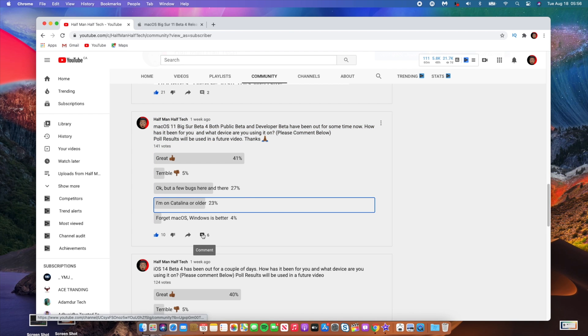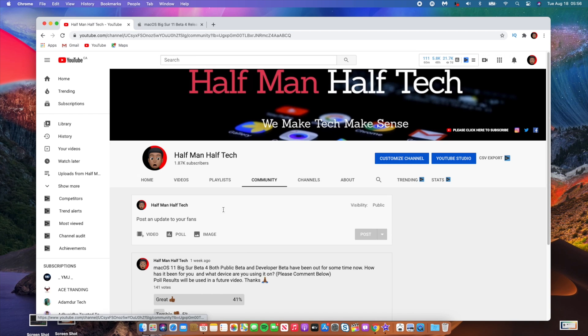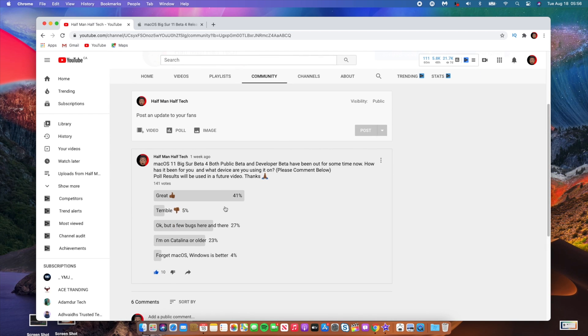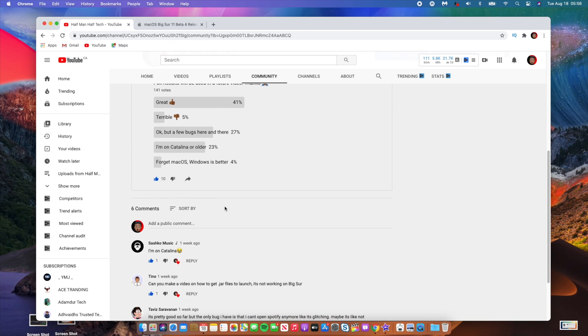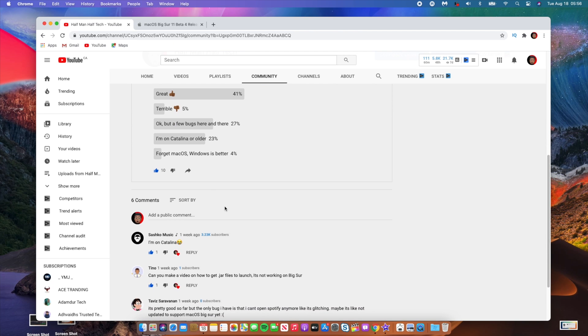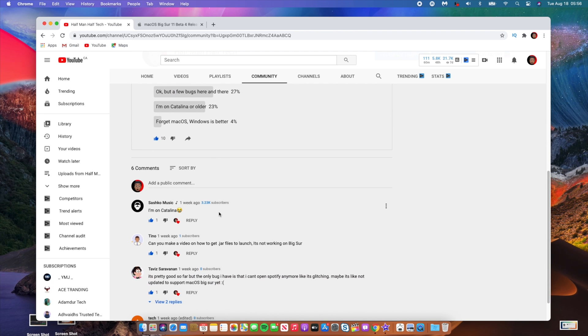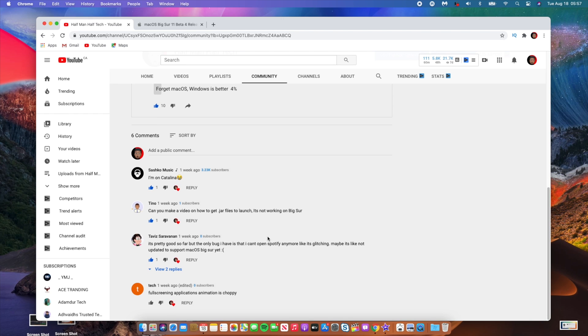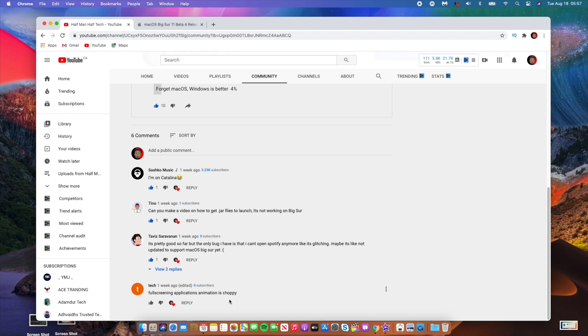If we look at some of the comments that we have here, Suscom Music said I'm on Catalina. Tino is experiencing some issues when it comes to opening JAV files. I think he's the only one because I haven't seen anyone else. I don't have this issue myself. I'm actually not experiencing issues when it comes to these files. And Tech said full-screen application animation is choppy. So this is something that is known, and quite a number of people are experiencing this issue with beta 4 macOS Big Sur.